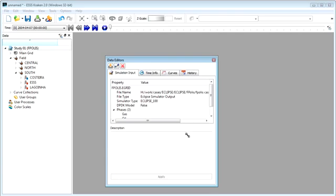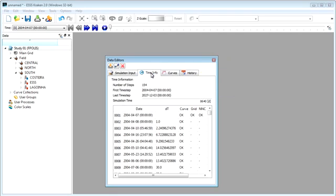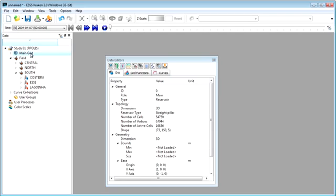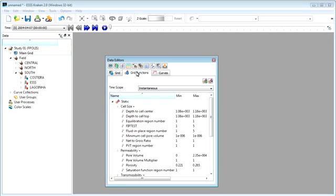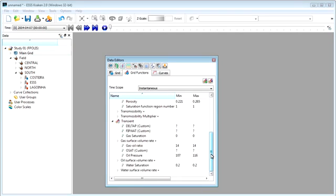There are tabs conveniently located within the Data Editors panel to access different information. Here you can see the time information about the selected data. Each item in the Data Tree has its own customized information panel and associated tabs with pertinent information.